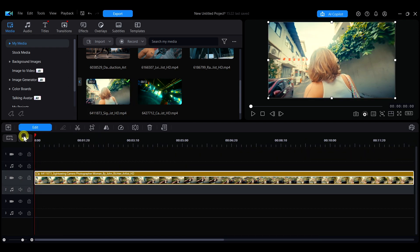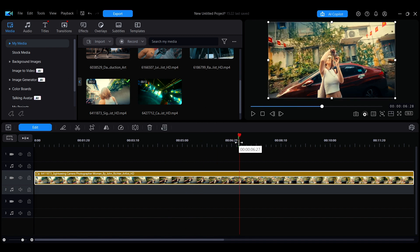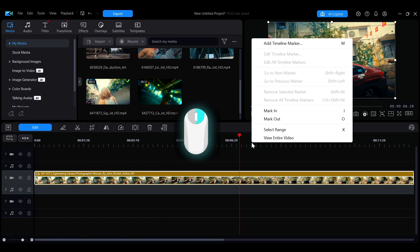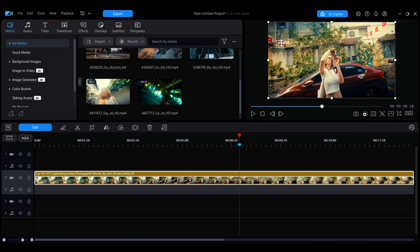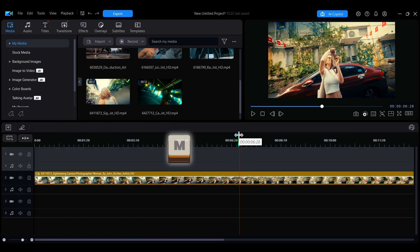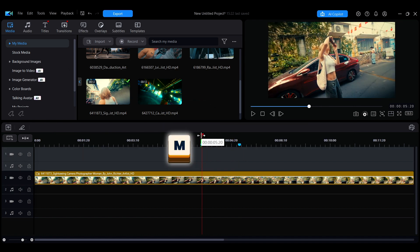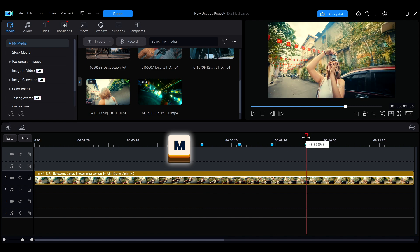Move the playhead to the desired position, then right-click anywhere on the timeline ruler and select Add Timeline Marker to create a marker at the playhead position. You can also press the shortcut key M to quickly add a marker.